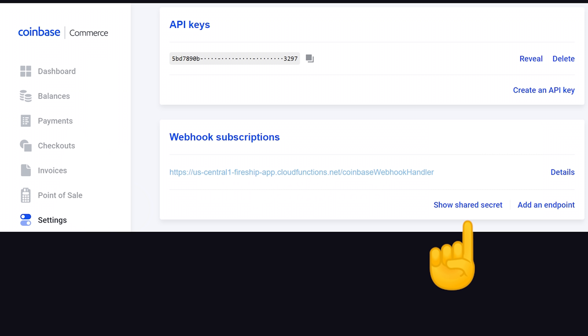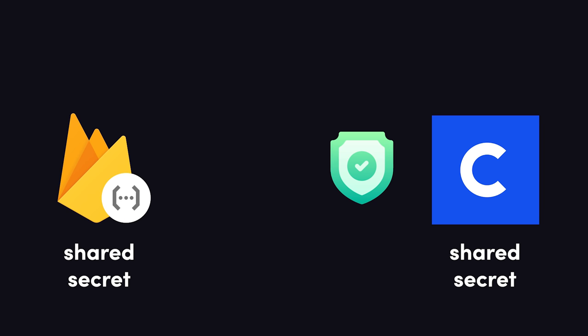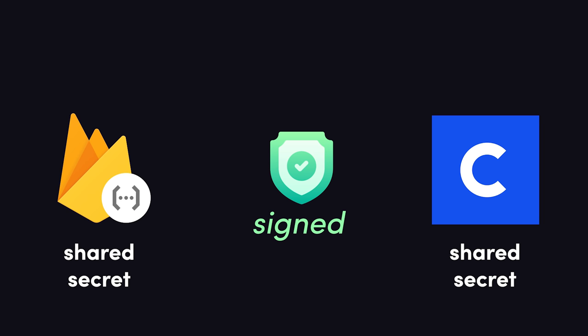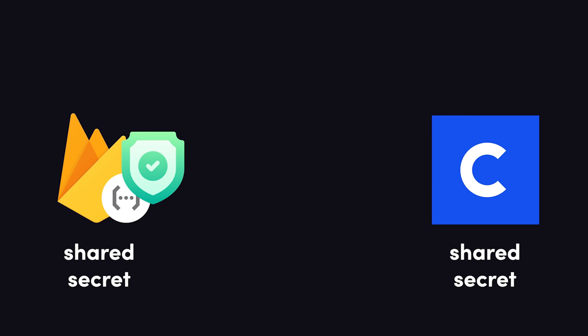Go back to the settings panel on Coinbase Commerce, and click the button to show shared secret under webhook subscriptions. Whenever Coinbase sends a webhook to our server, it signs the request. And we can use this secret to verify that the request is valid.